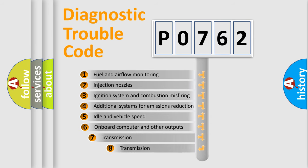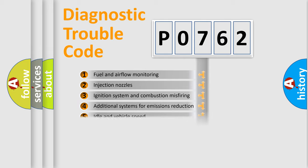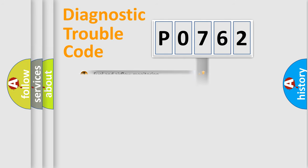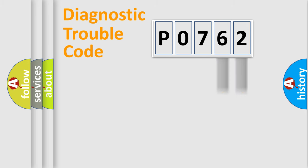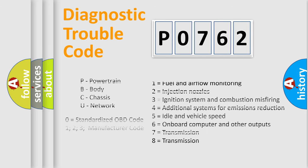The third character specifies a subset of errors. The distribution shown is valid only for the standardized DTC code. Only the last two characters define the specific fault of the group. This division is valid only if the second character code is expressed by the number zero.